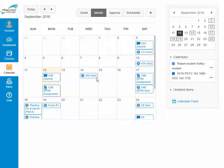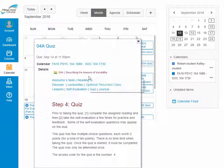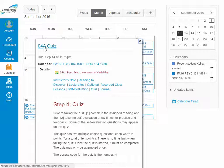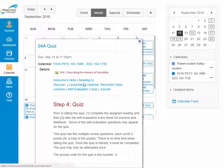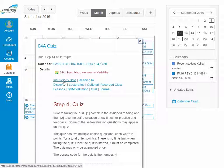Let's take a look at the quiz for module 4a. By clicking on it, you can go directly into the quiz, or if you haven't yet prepared for it, you may decide to go to the module and land on any one of these pages. Let's go to the start of the module — the instructor's note.